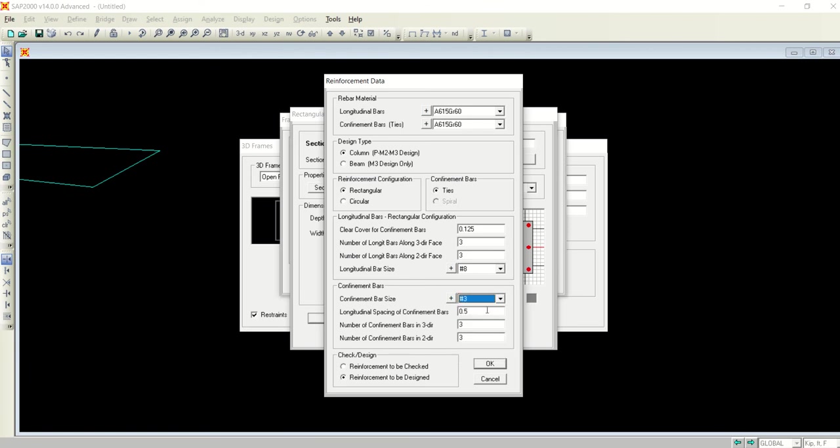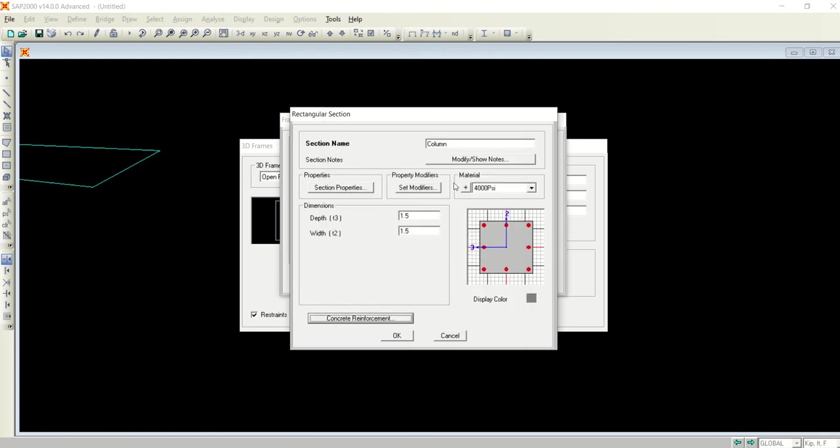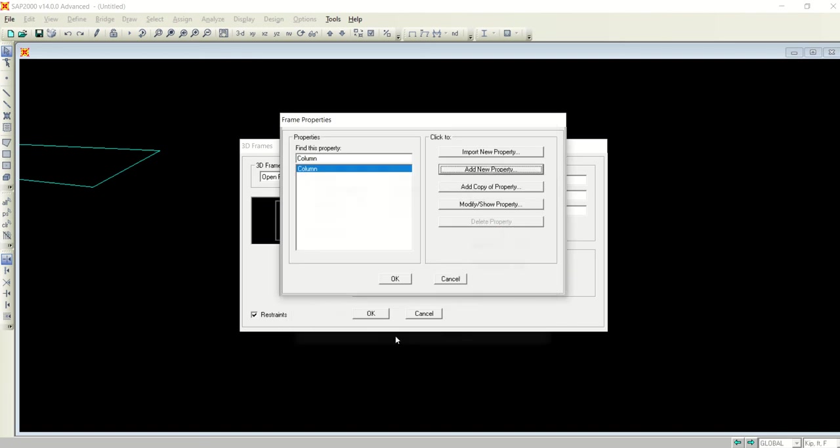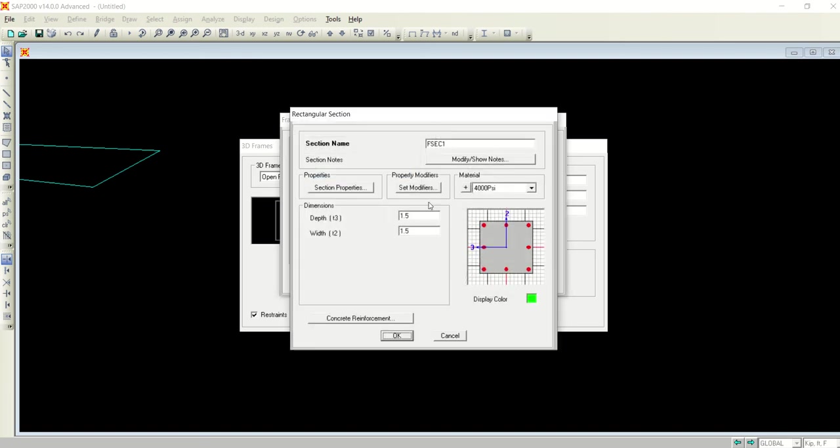The ties are there, I will select number 8 bar in the longitudinal and number 3 bar in transverse. This is my column defined.